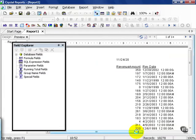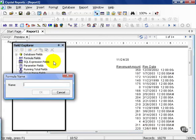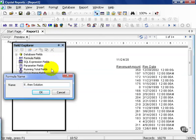There is my simple report. I'm going to go to the Field Explorer window, right-click on Formula Fields, and select New. I'll give it the formula name if-then-solution.